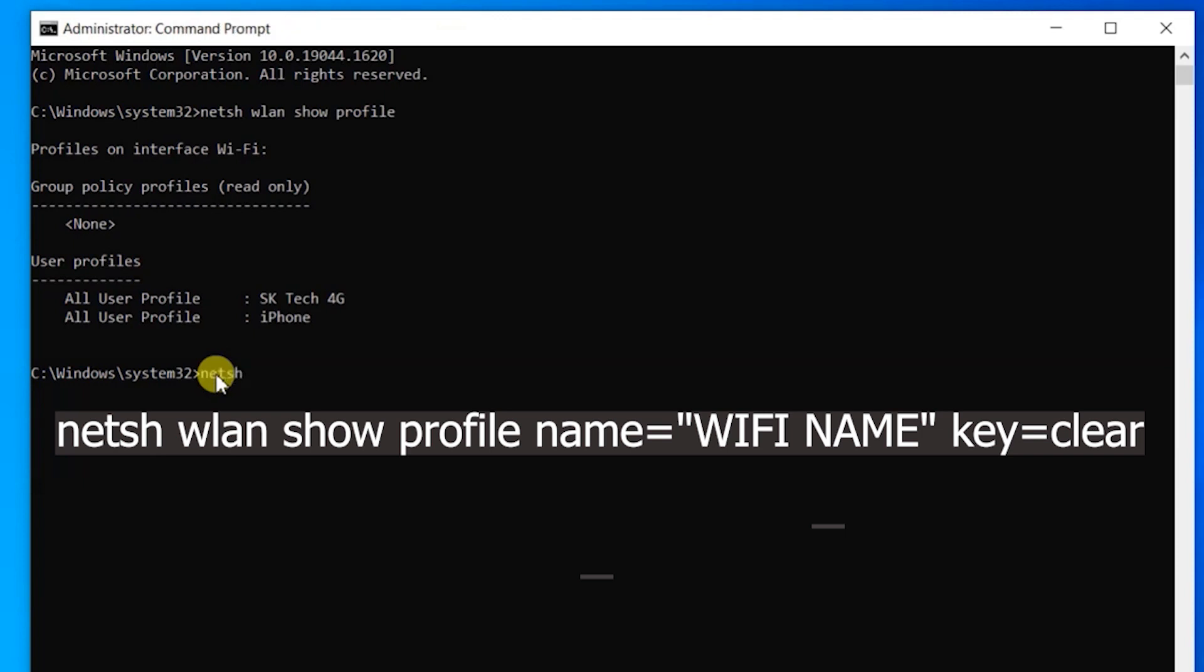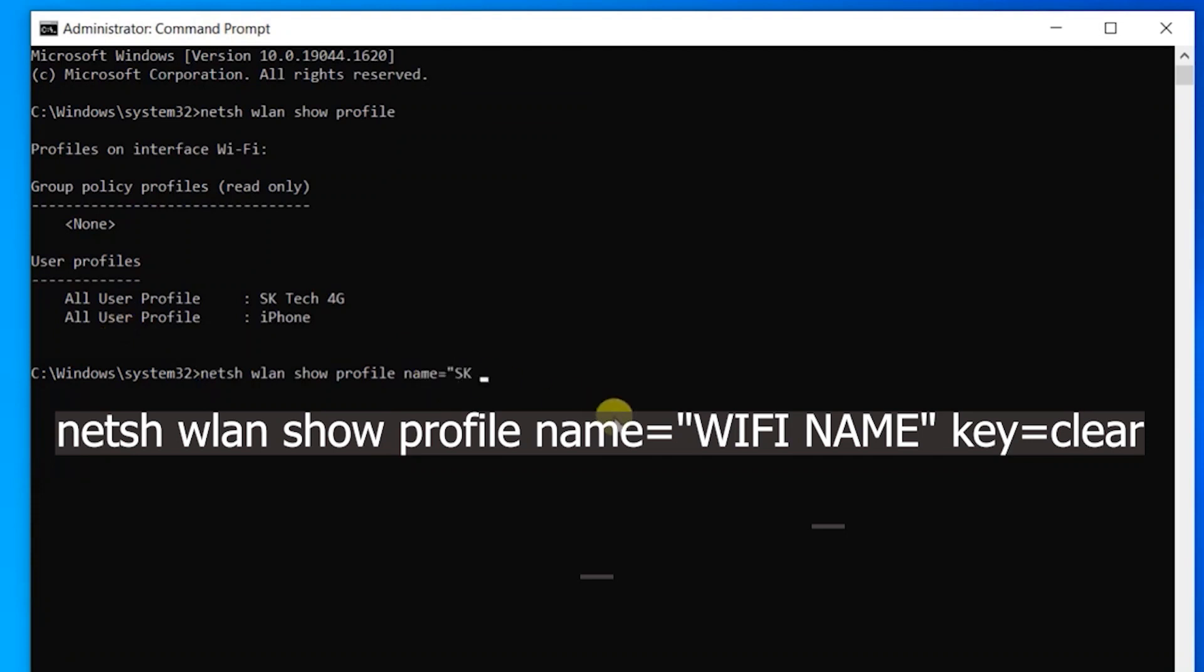wlan show profile, and then type name equals quotation mark, then type the name of your WiFi network that you want to get the password for. Close the text with the quotation mark, and then you have to type another command, which